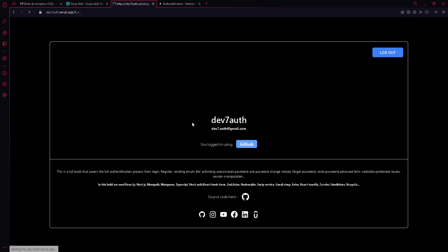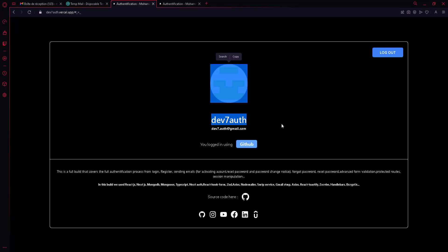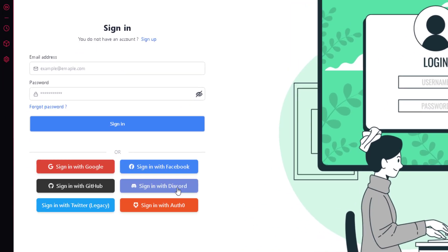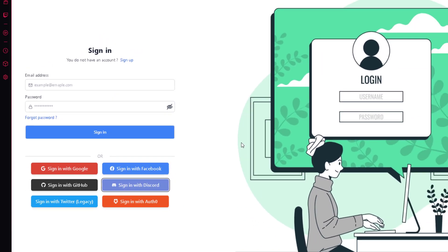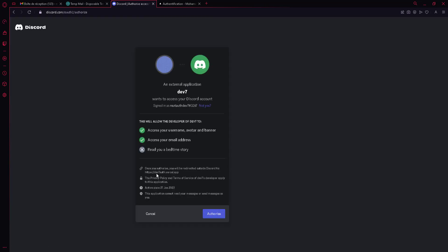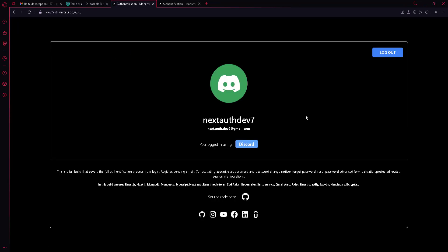GitHub login also works — since the account was already in my browser it signed in automatically. If you don't have one saved it will ask you to log in. Now signing in with Discord, we get an authorization page asking us to authorize our app. I accept and I'm signed in with Discord.